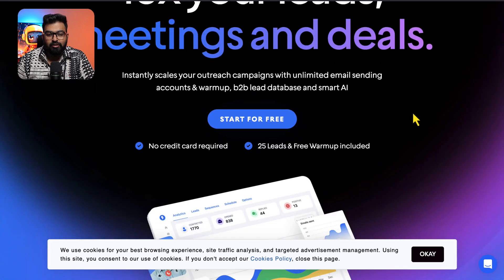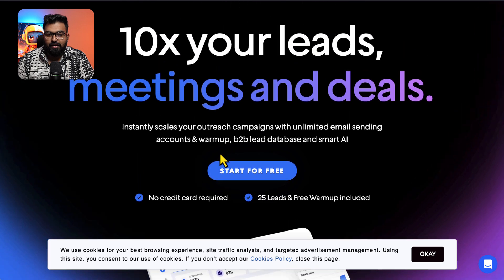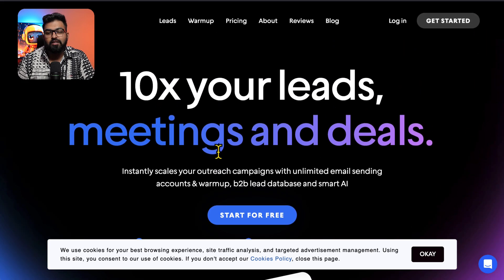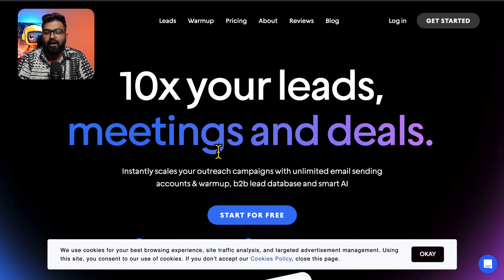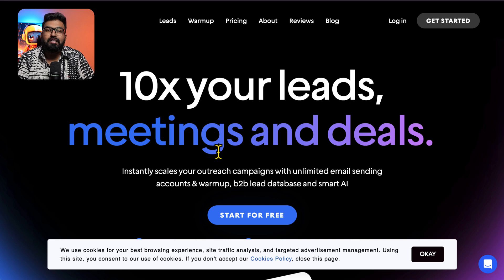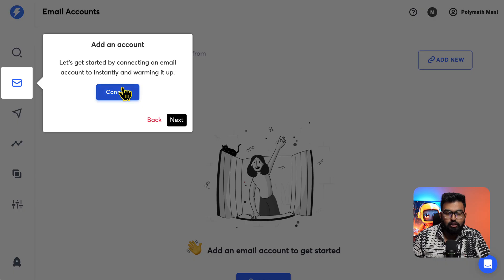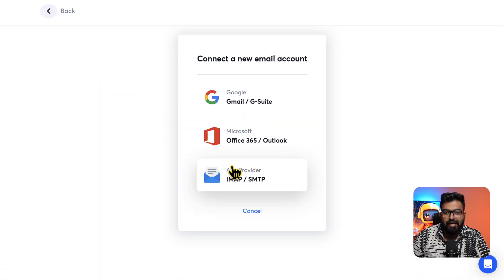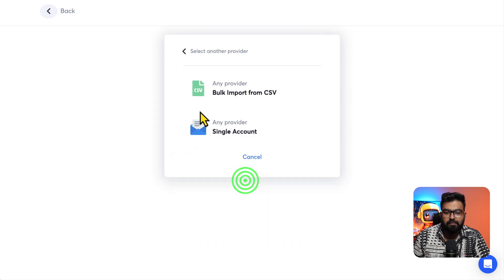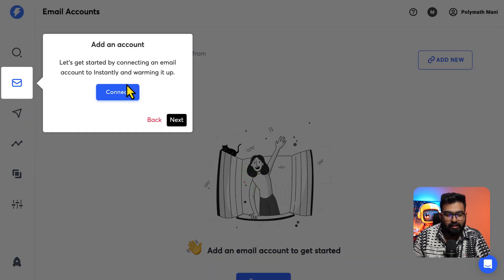The great thing about instantly.ai is no credit card required and they won't ask you to choose one of their plans right away. You can add 250 of your own contacts to the campaign and send emails to them, and then sign up for their plan later. Let's connect an account. For Namecheap you have to select SMTP — this is where we connect our email accounts.